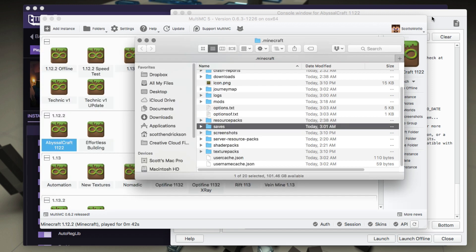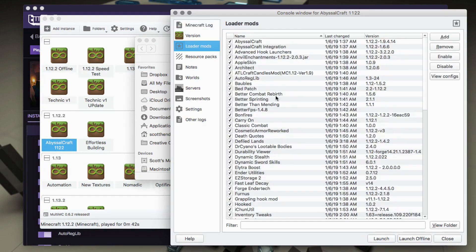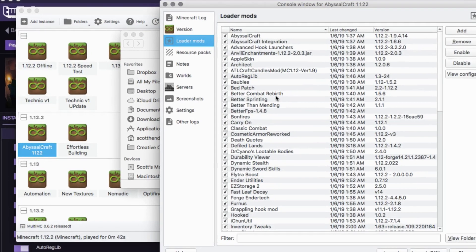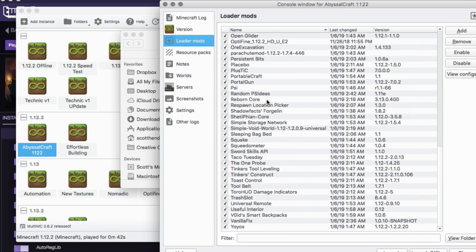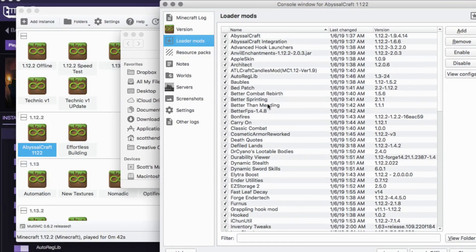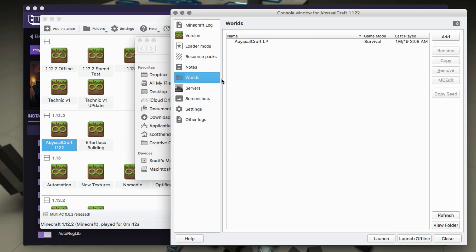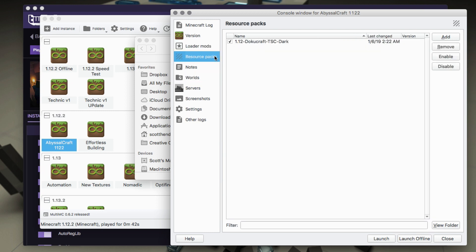And then over in MultiMC we could take a look at the edit instance window, and under loader mods we could see there's all the mods that have been added and their versions and all that kind of stuff. So that's very cool guys. That's it, it basically copied it all over. If you go under here under worlds you can see that there's the saves, there's the resource packs. Everything is set, so you just basically launch and play.